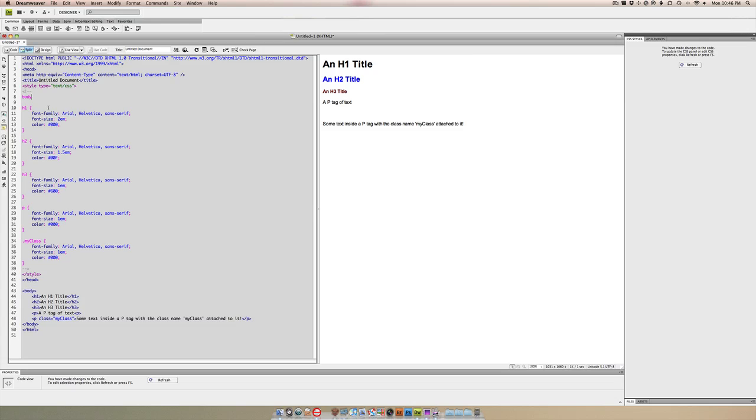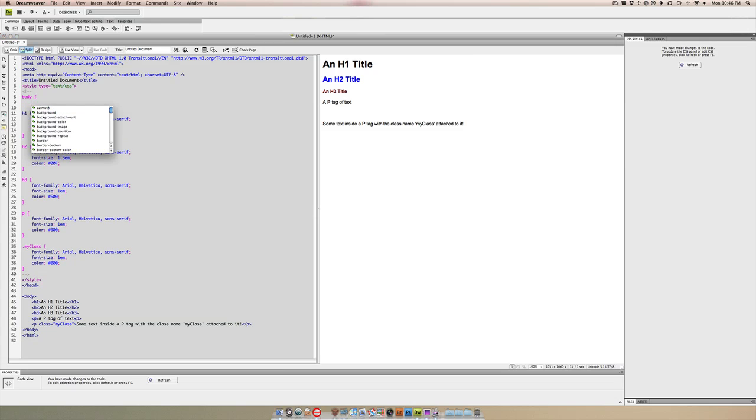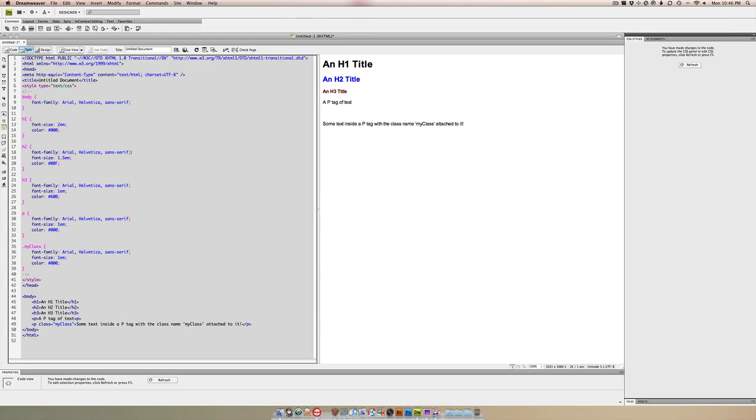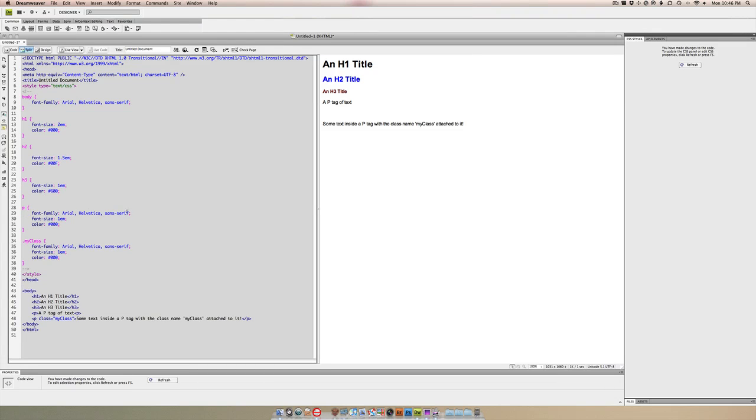I'm going to define the font in the body tag here. I'm just going to copy and paste to save some time. Now we can remove from each of these the font family, so let's just remove those.